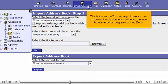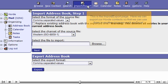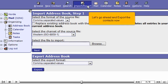Here we can export our Horde contacts so that we can use them in another program such as Excel. Let's go ahead and export the contacts now.